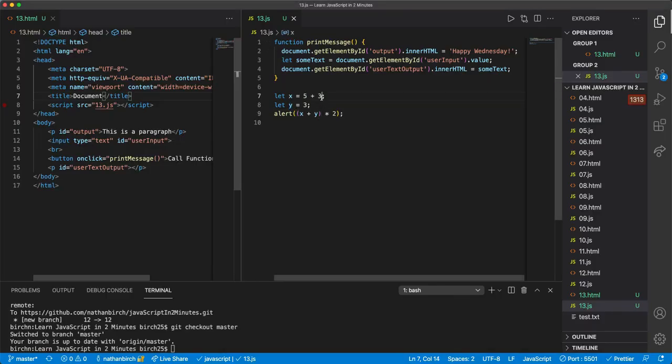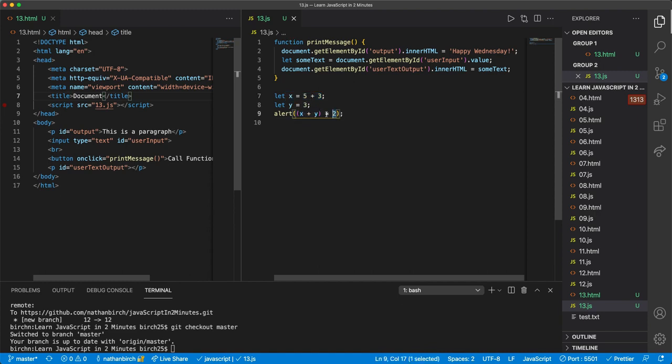And you can see now it says 22. Let's see why. x is now equal to 8, and then we said 8 plus 3 is 11, and then times 2 is then 22.